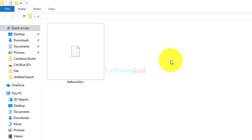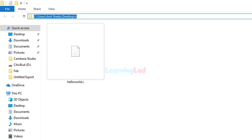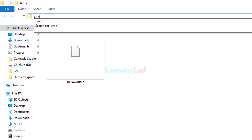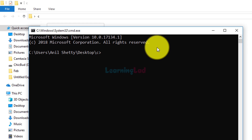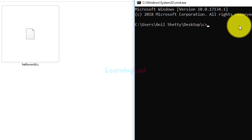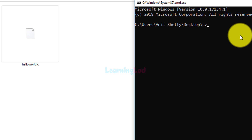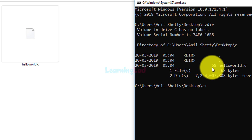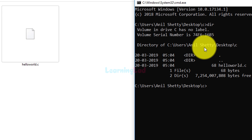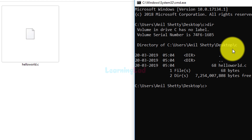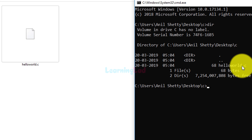Now I want to open the command prompt in this location. I'll click on the address bar and type cmd, then hit Enter — the command prompt will open in this folder location. You can see the path: C:\Users\Sunil\Desktop\c. If I type the command dir, it will list all the files and folders in this c folder on the desktop. You can see the hello_world.c file listed there.